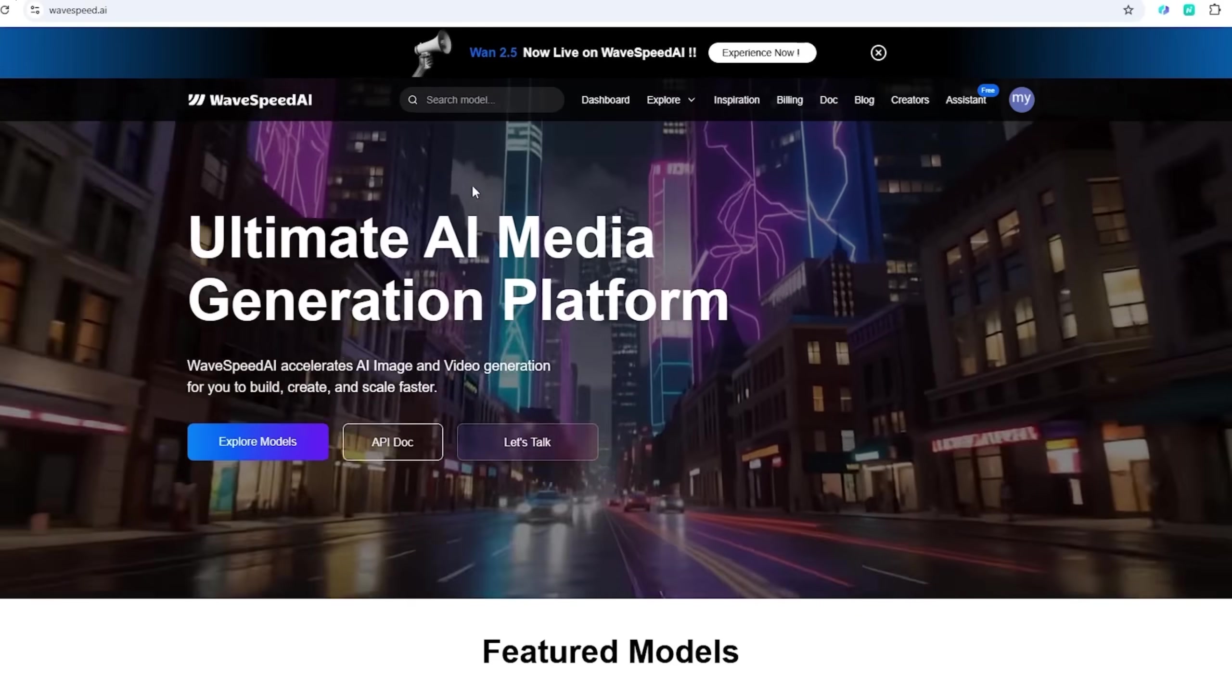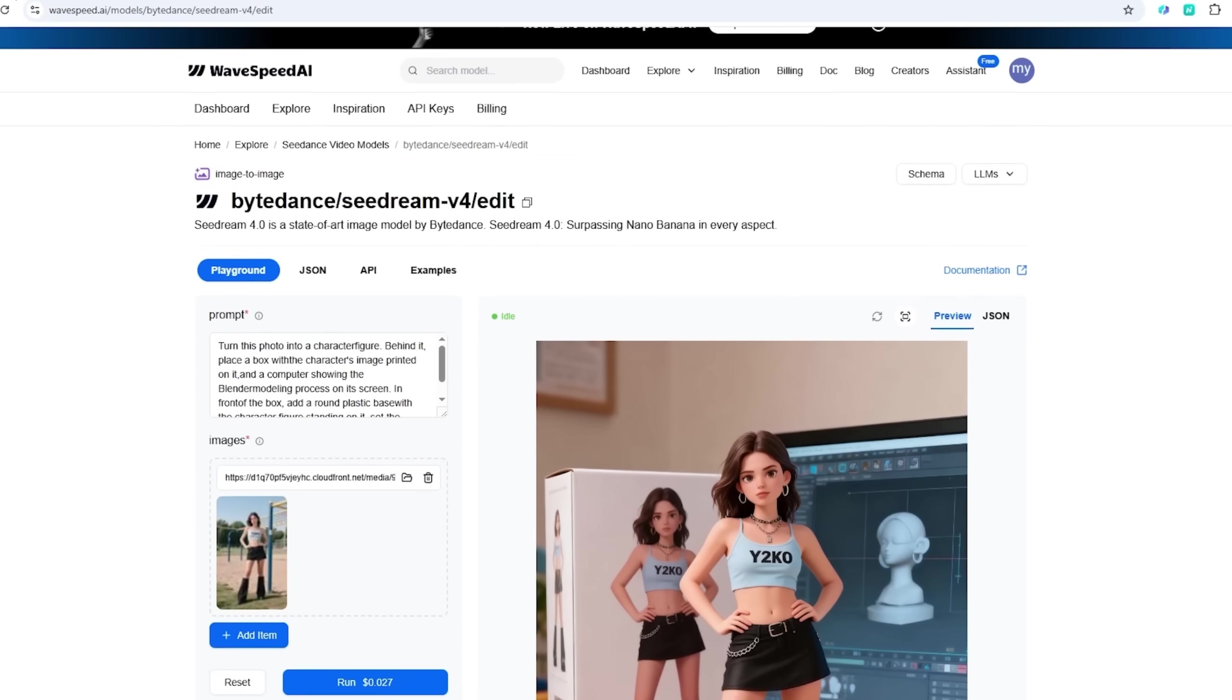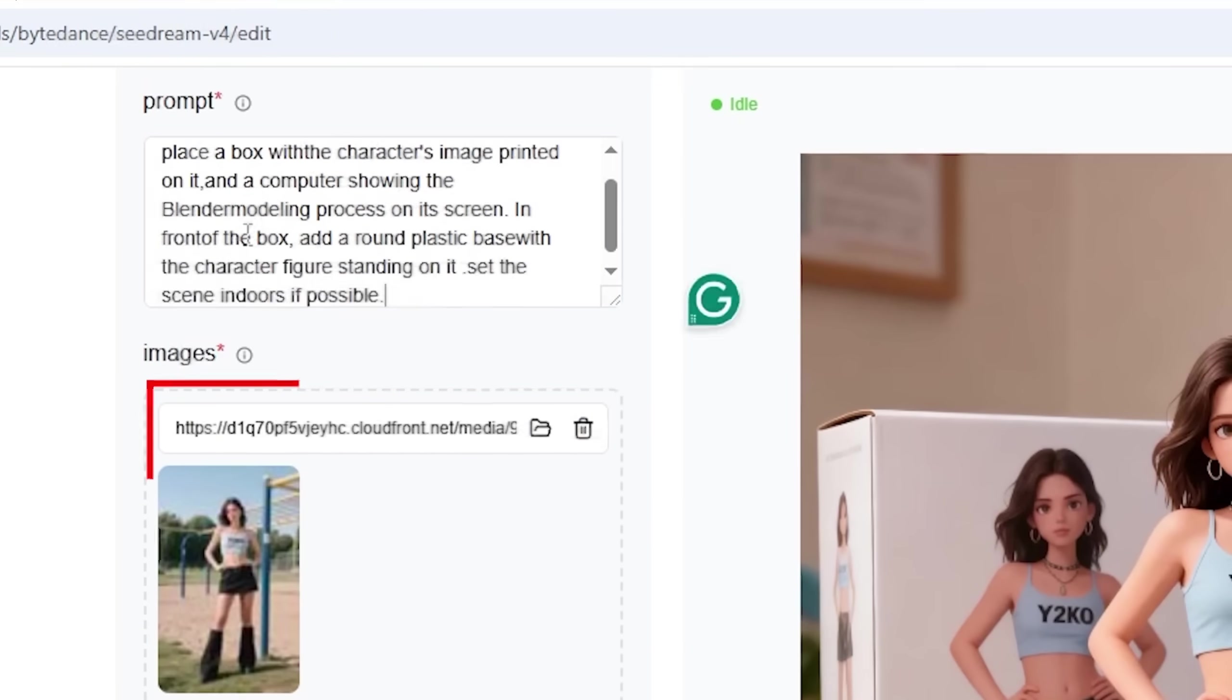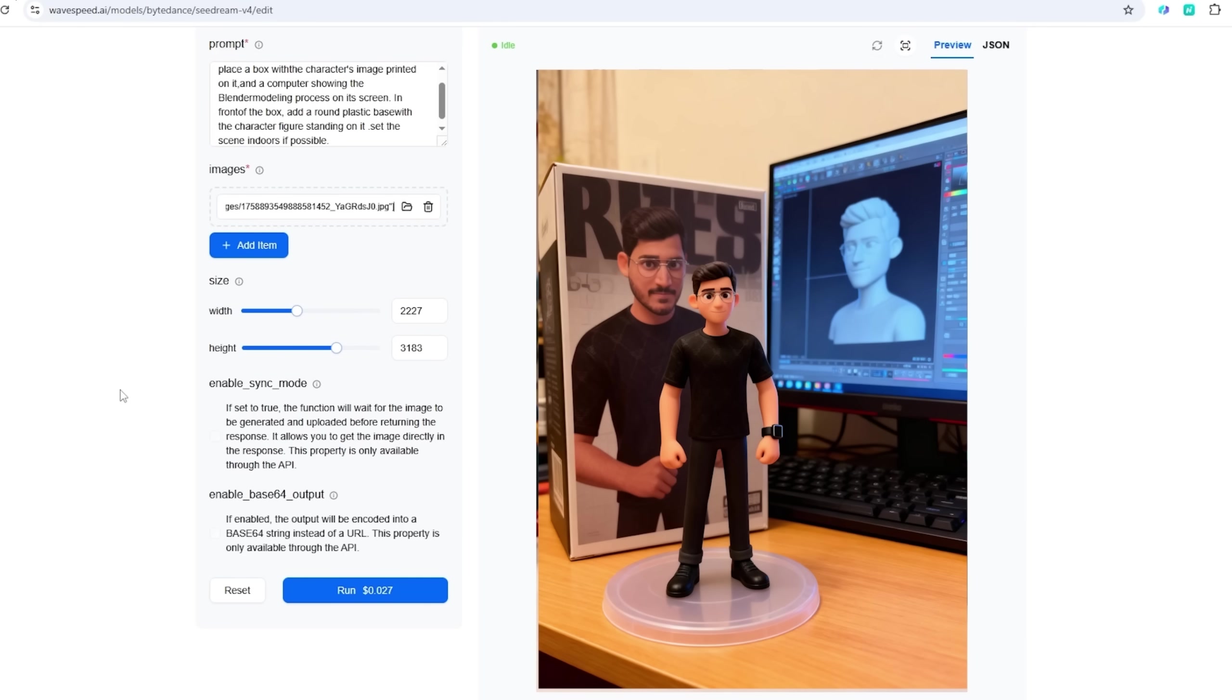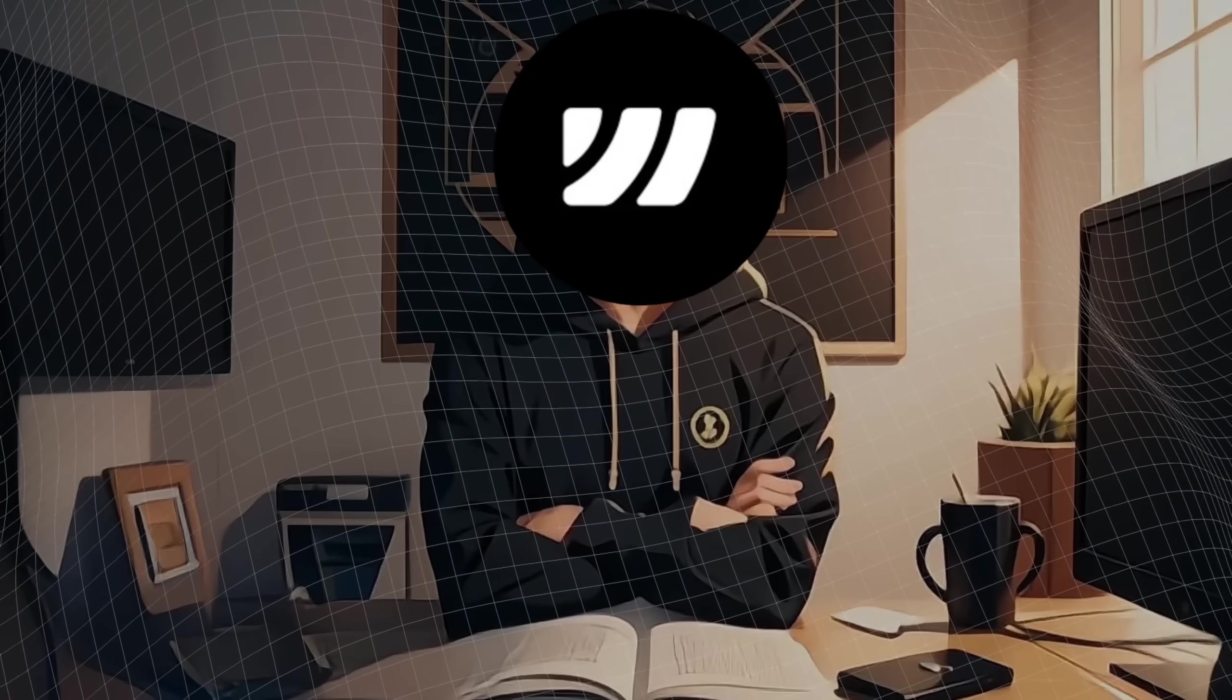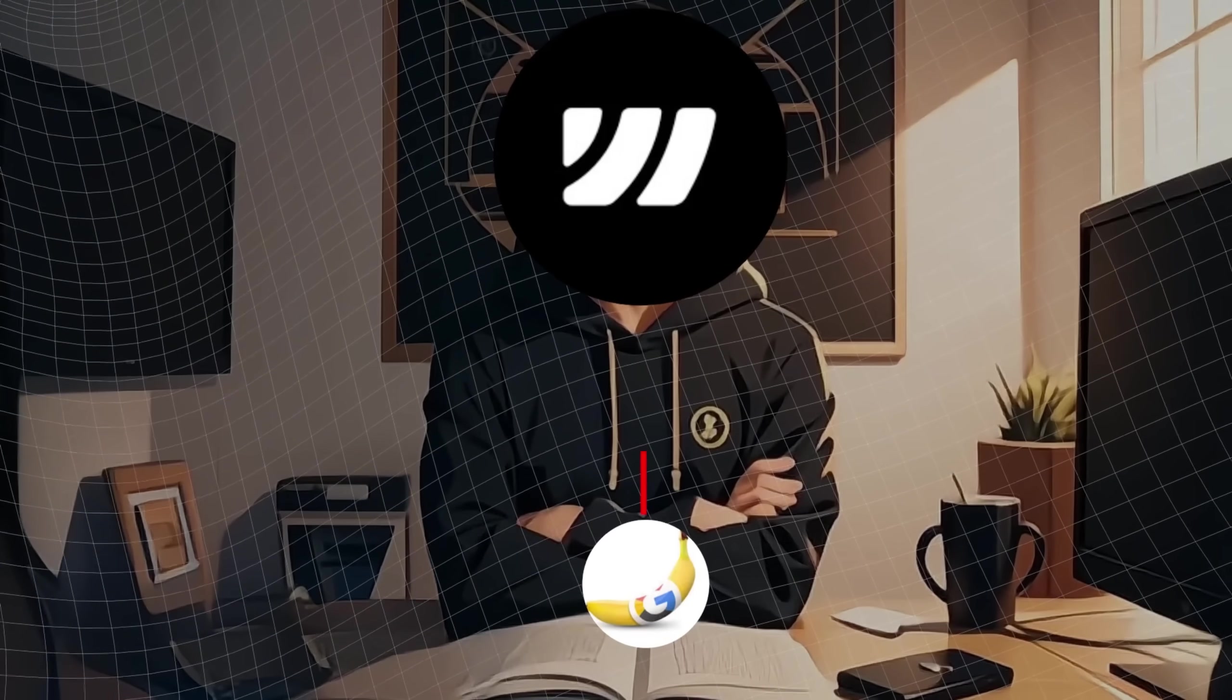Let's dive into C-Dream 4.0's image-to-image model. I uploaded my image and added this prompt. Just hit run and watch the magic happen. In a matter of minutes, my image transforms into a comic character. How wild is that? Honestly, C-Dream is outdoing Nano Banana in every way.